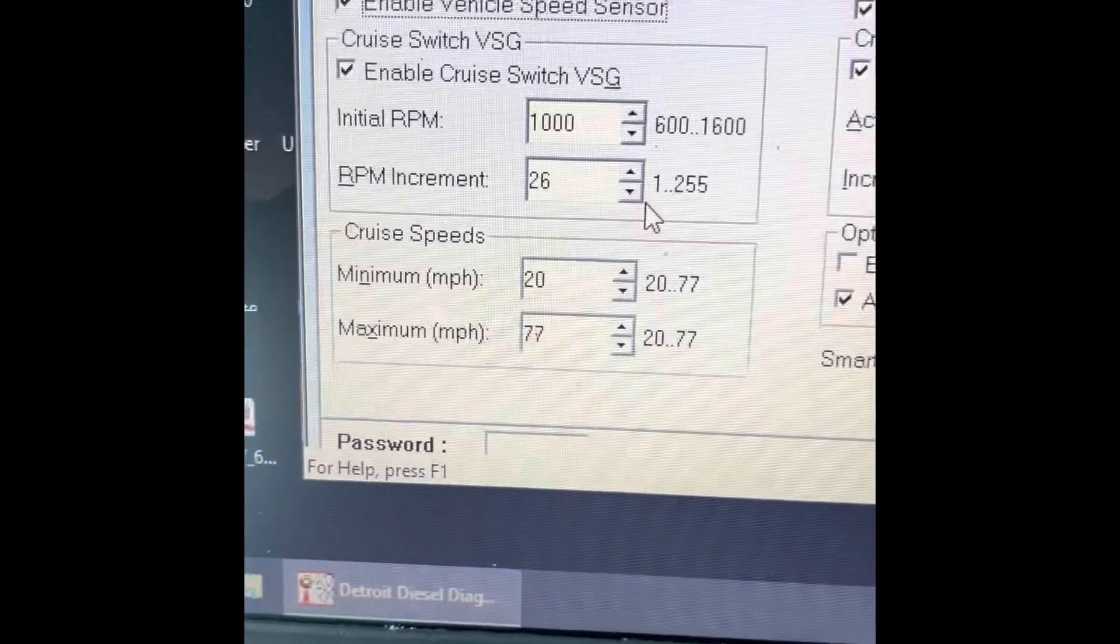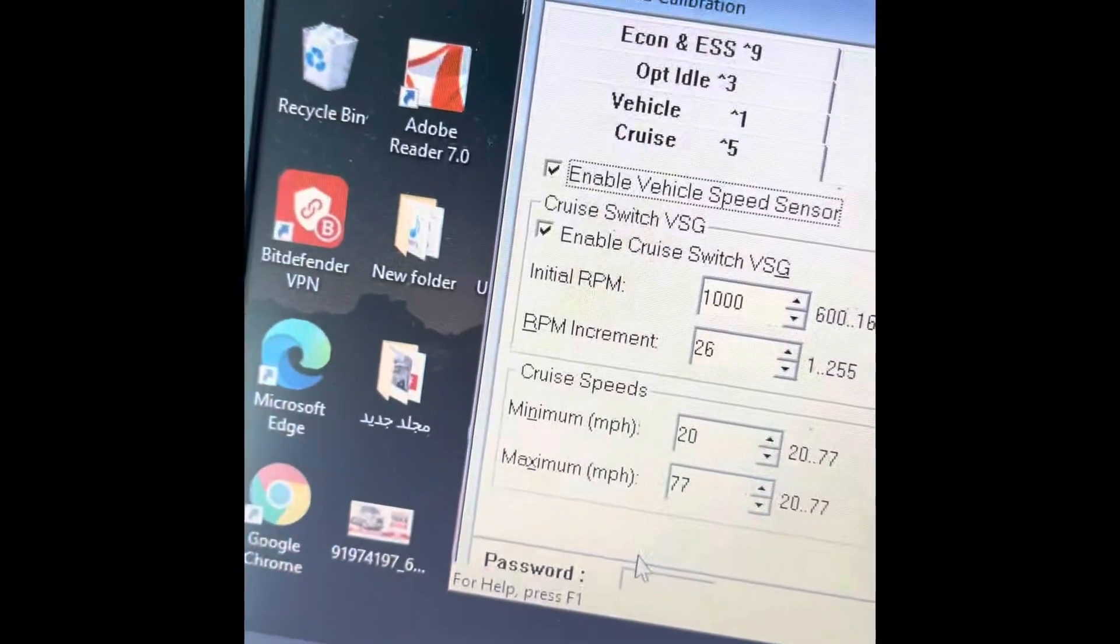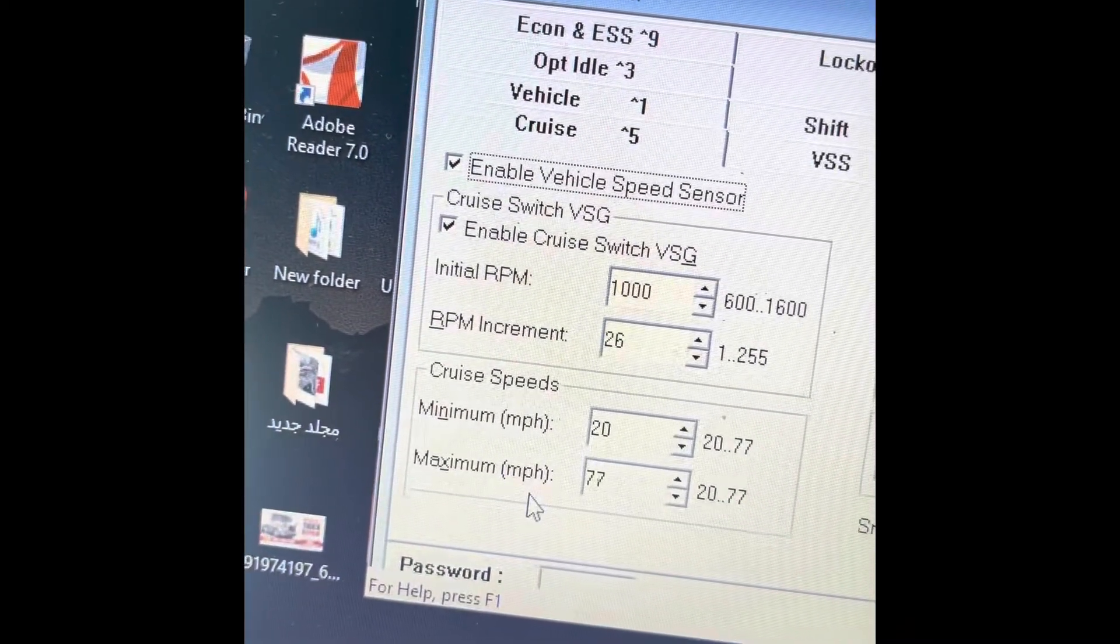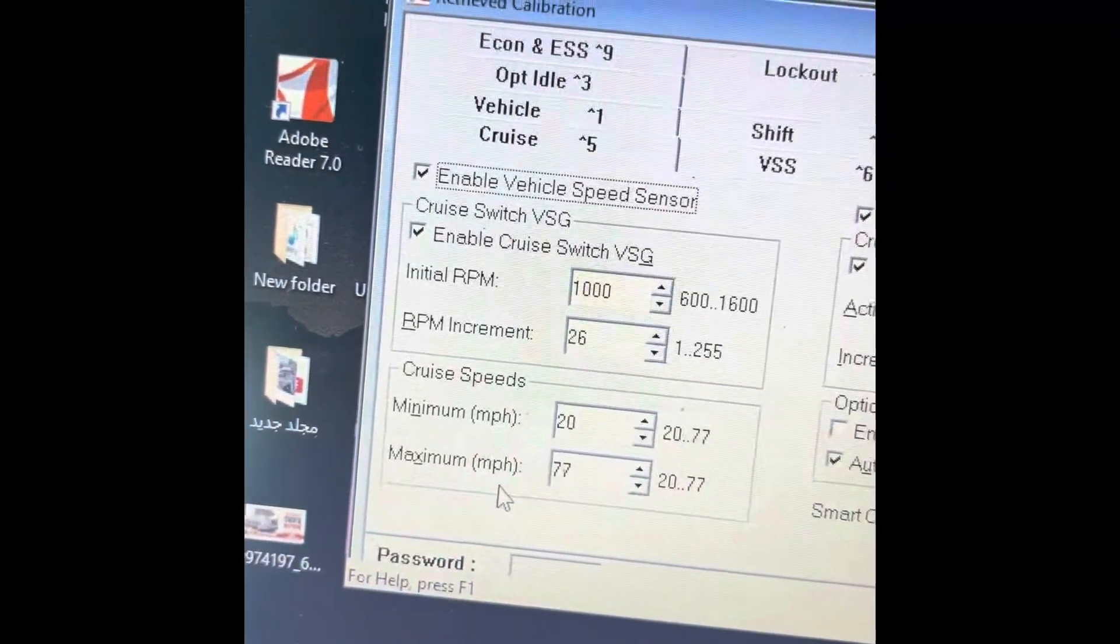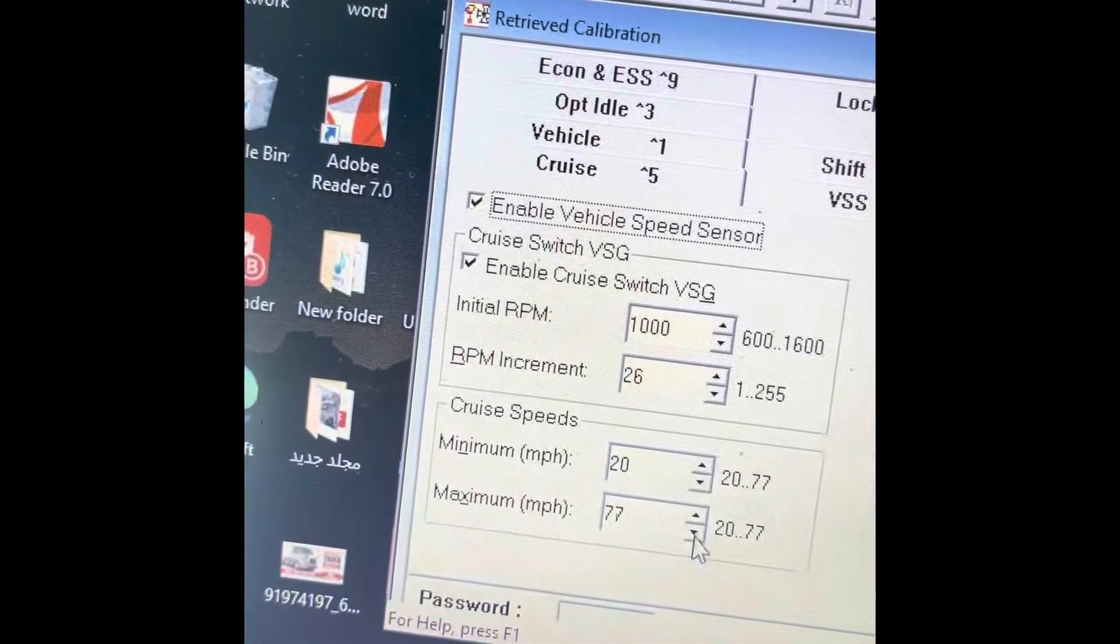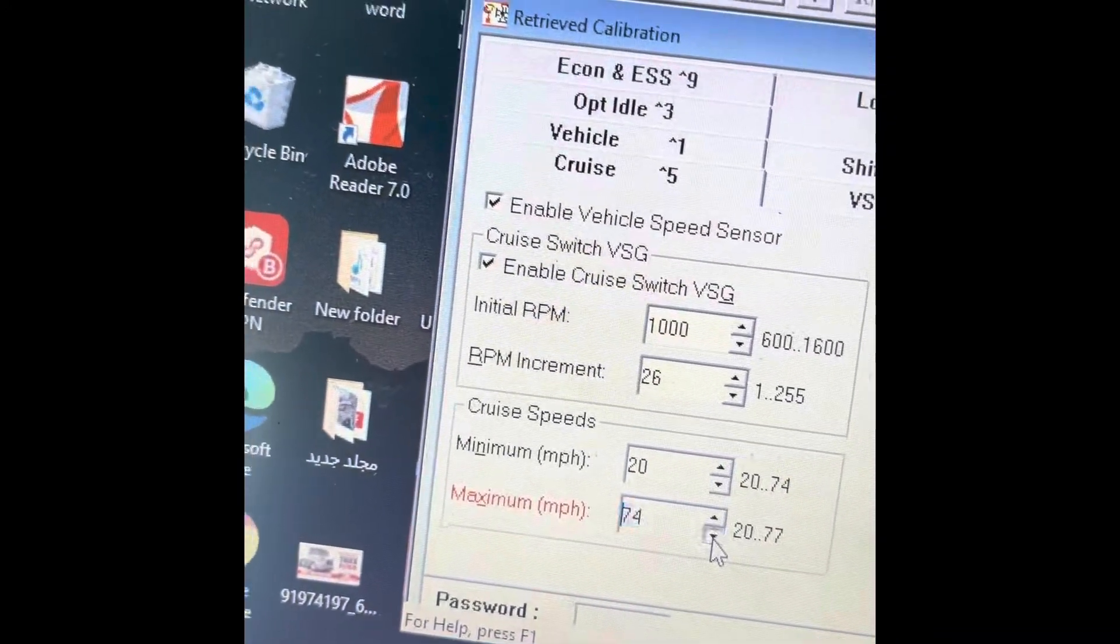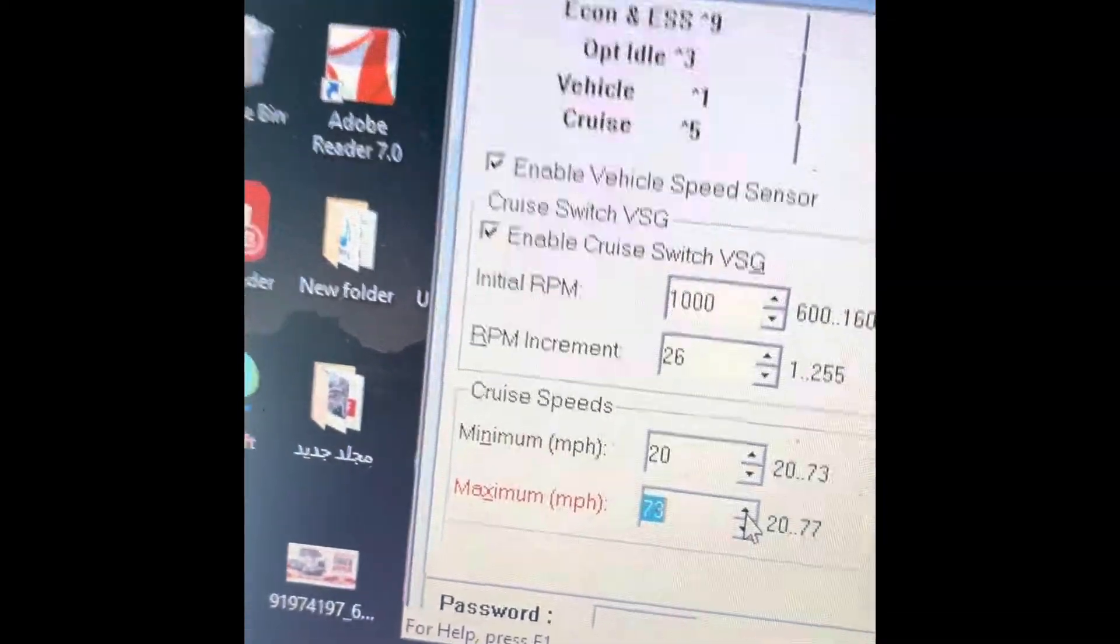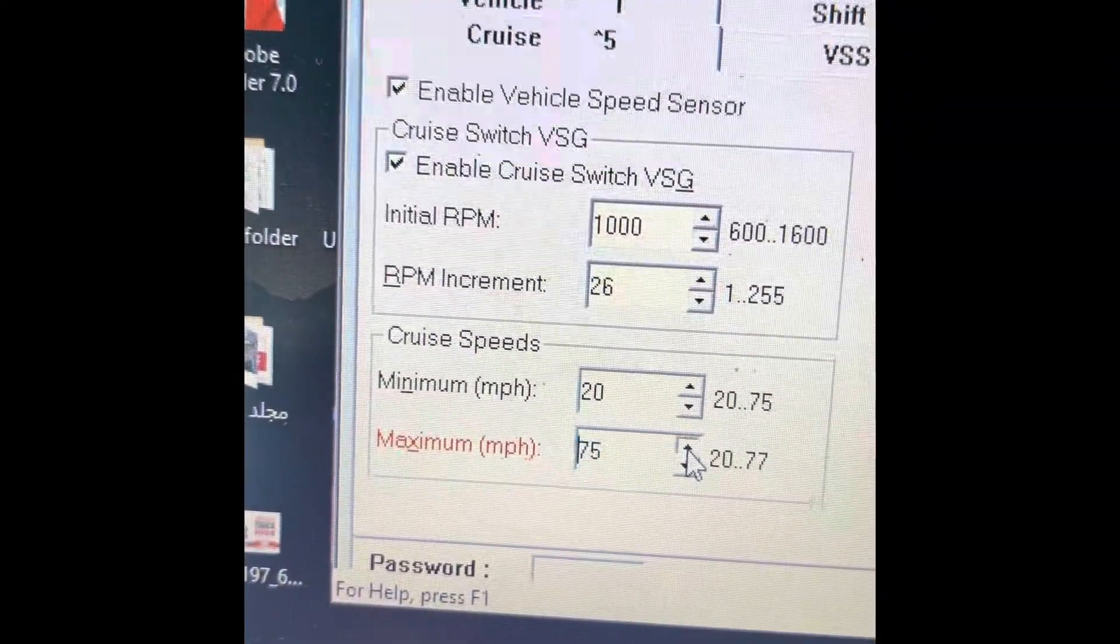When you want to change the cruise control from 60 to 70 or 70 to 80, you need to go here like this. It's 73, 74.